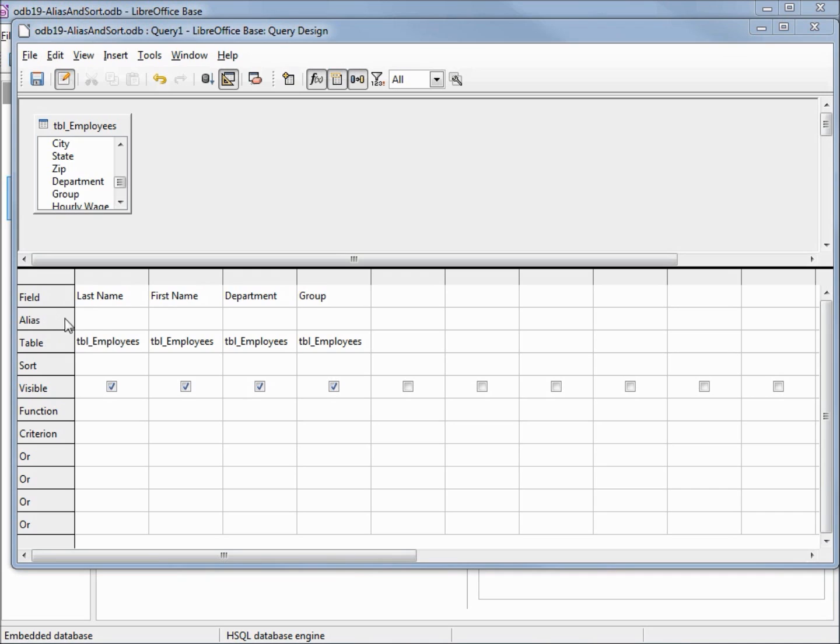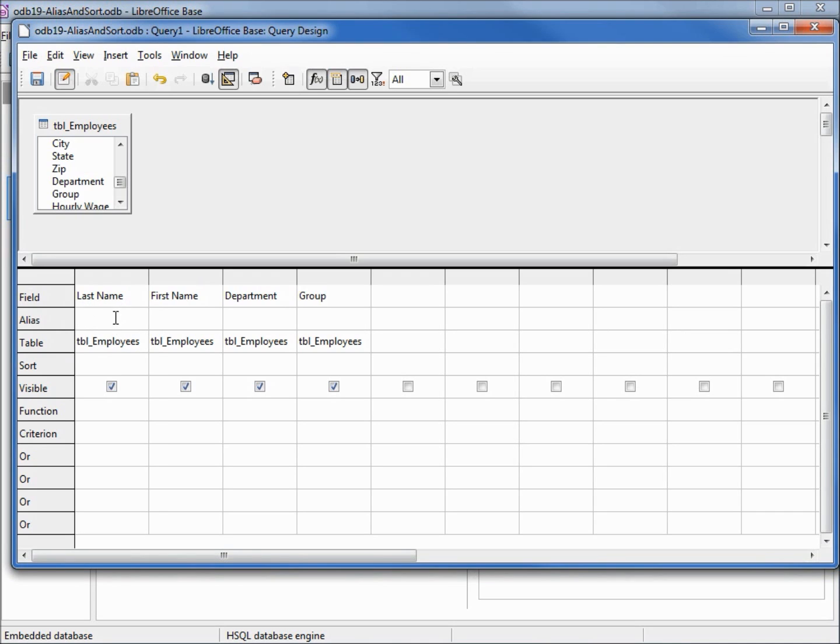The alias, what this will do, will allow us to change the name of the column in our result set. Right now we've got last name, let's change this to surname. I'm going to come over to department and type in DEPT period. So we should see our alias names instead of the field names in our result set. I'm going to hit F5 and run the query.